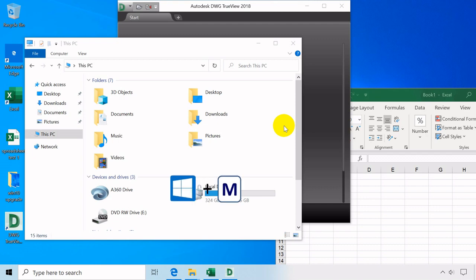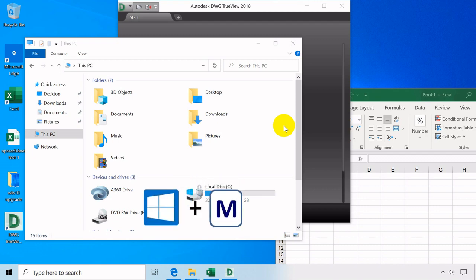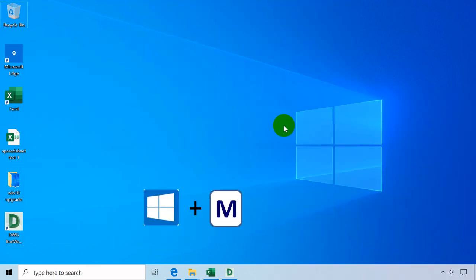Windows key plus M minimizes all open windows or applications.